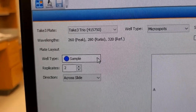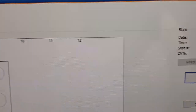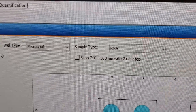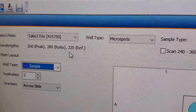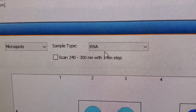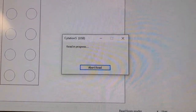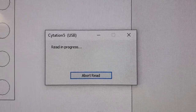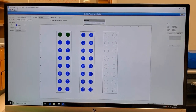Here's a close-up of the software: under 'Well Type' you click empty, blank, or sample. Under 'Replicates' you set your count. Up top you can see the program details — wavelength 260, 280 ratio, 320 reference. You set the well type to micro spots and sample type to RNA. While the Citation 5 reads your samples, a window shows 'Read In Progress' and you can hear the machine running.